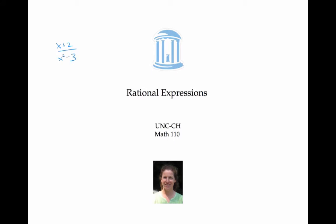In this video, we'll practice adding, subtracting, multiplying and dividing rational expressions, and simplifying them to lowest terms.